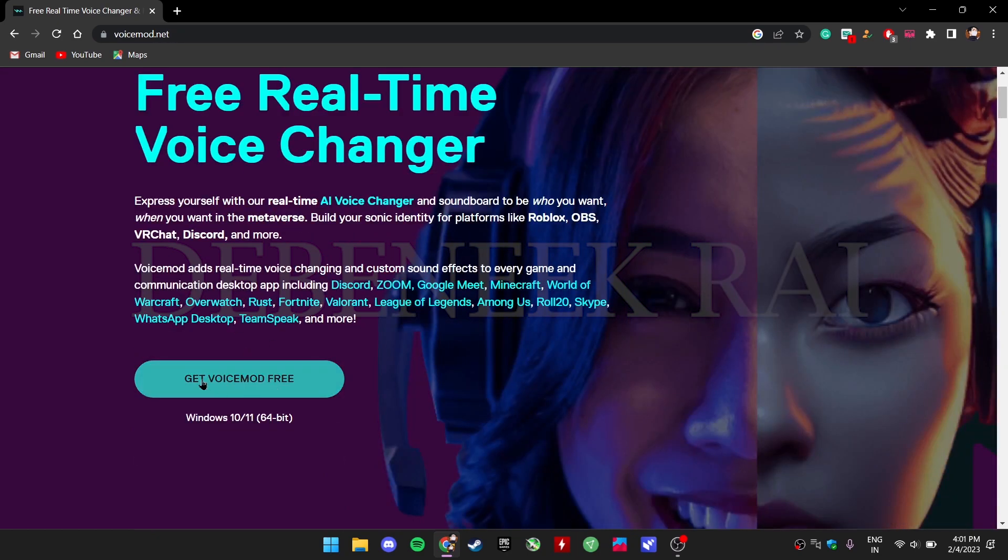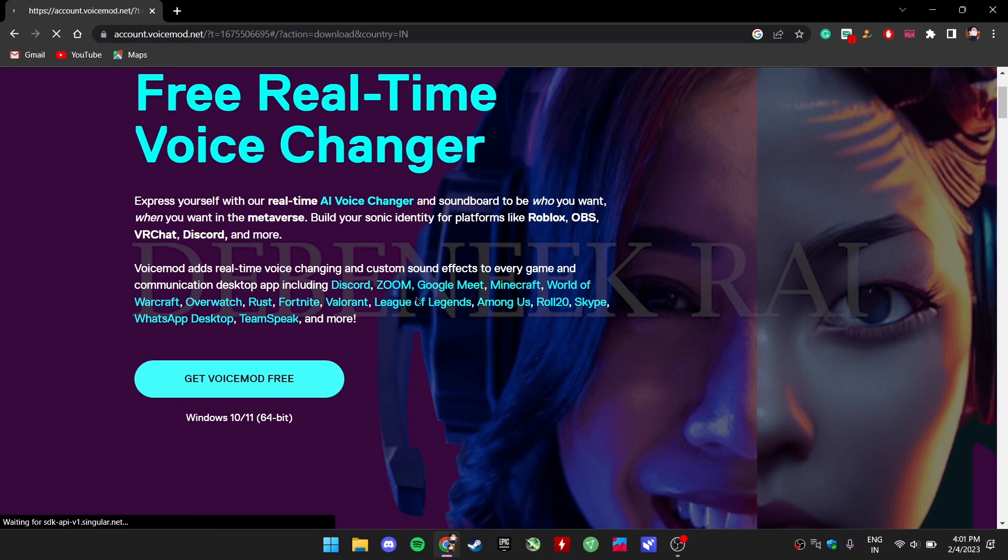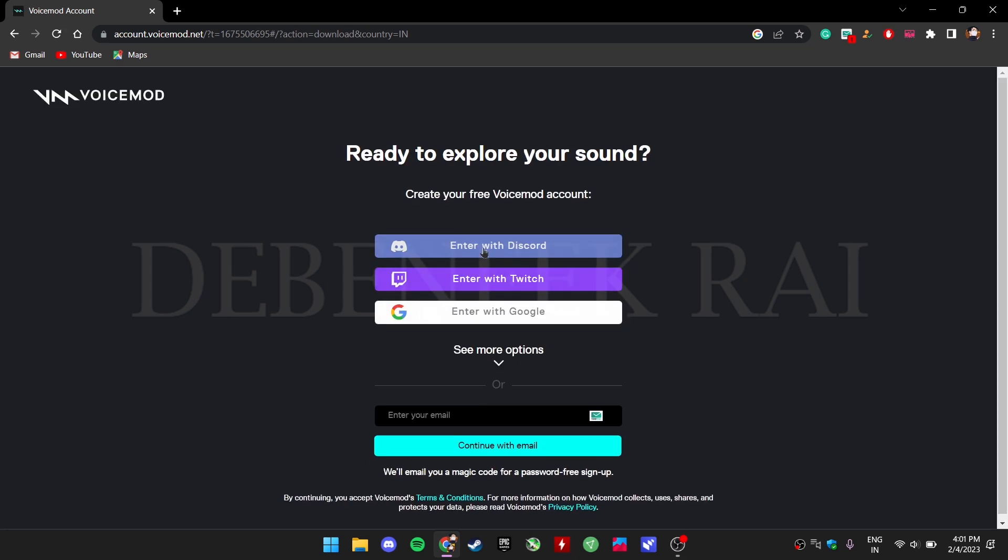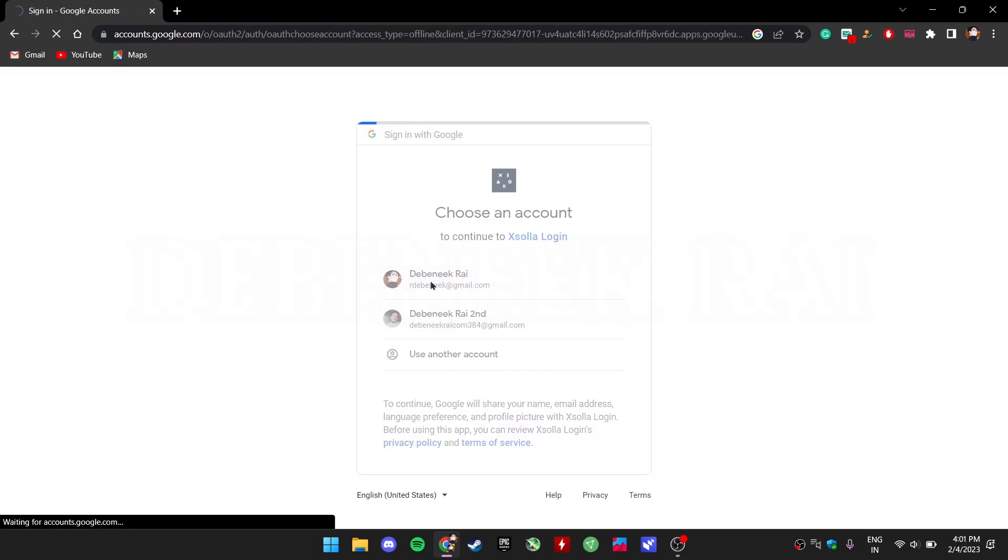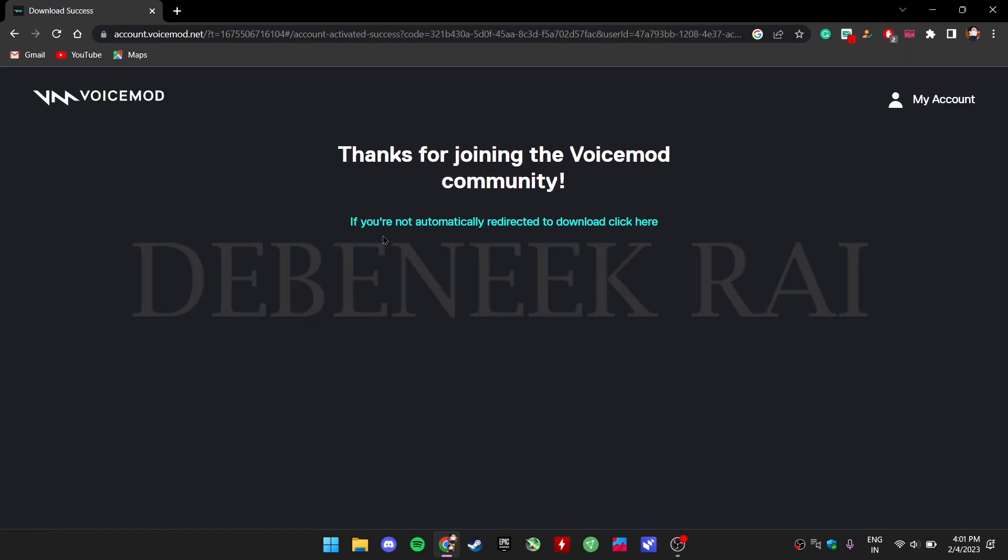Click Get Voice Mod Free. Now make an account and the download will start automatically.